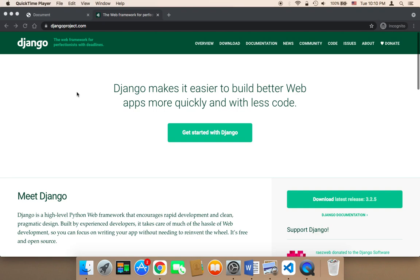There are so many reasons why you need to learn Django. First of all, Django is in demand. And by learning Django, you will have lots of opportunities.